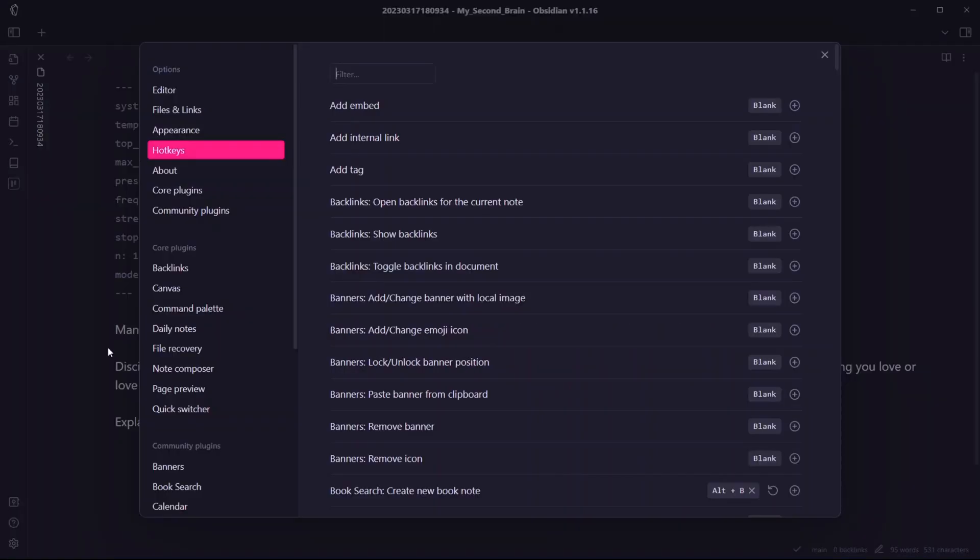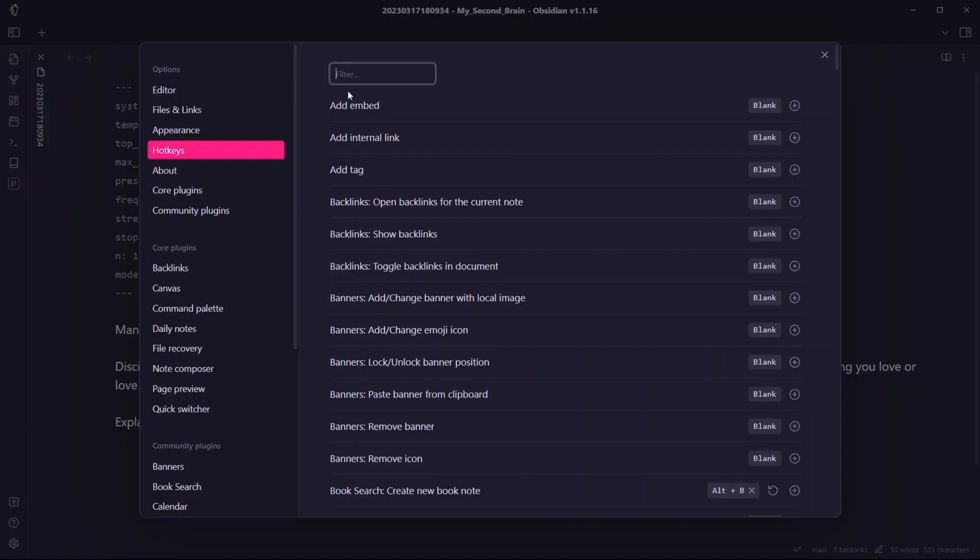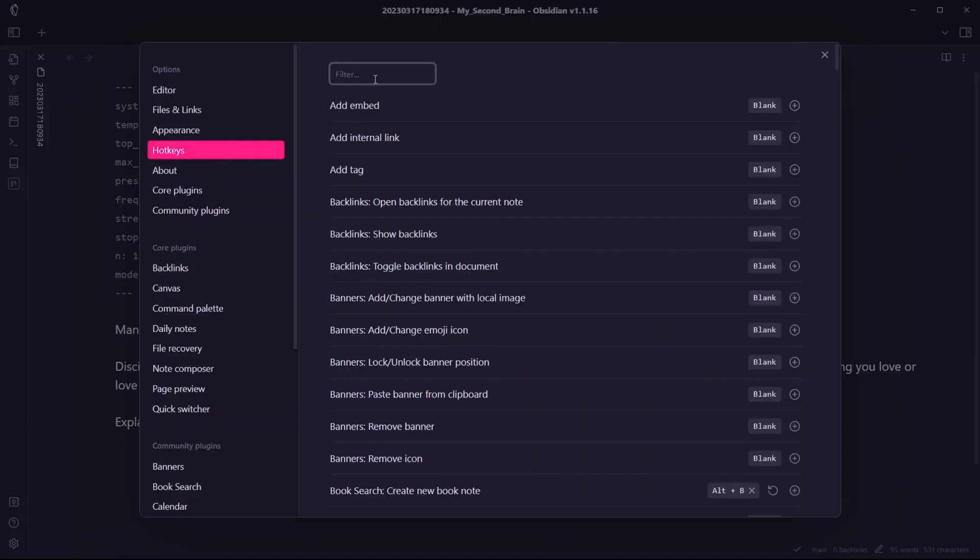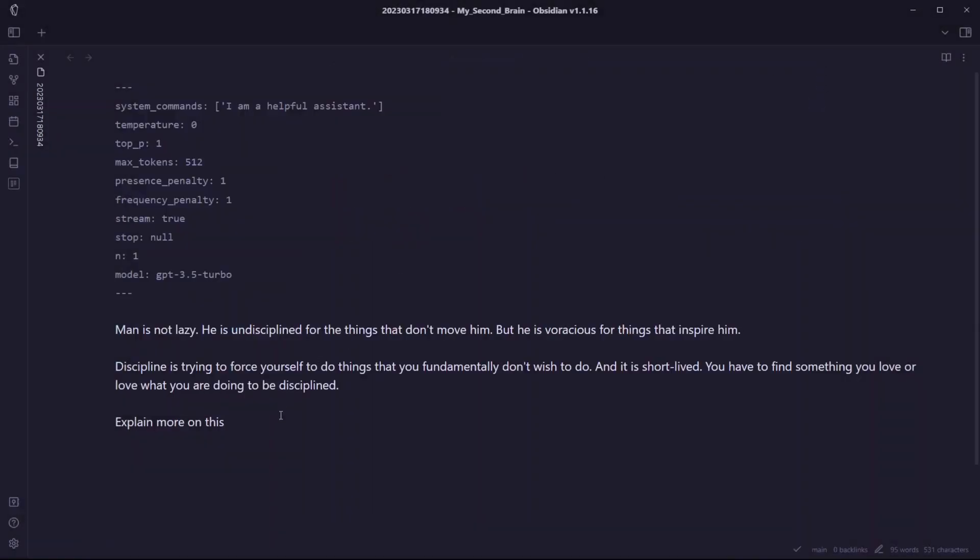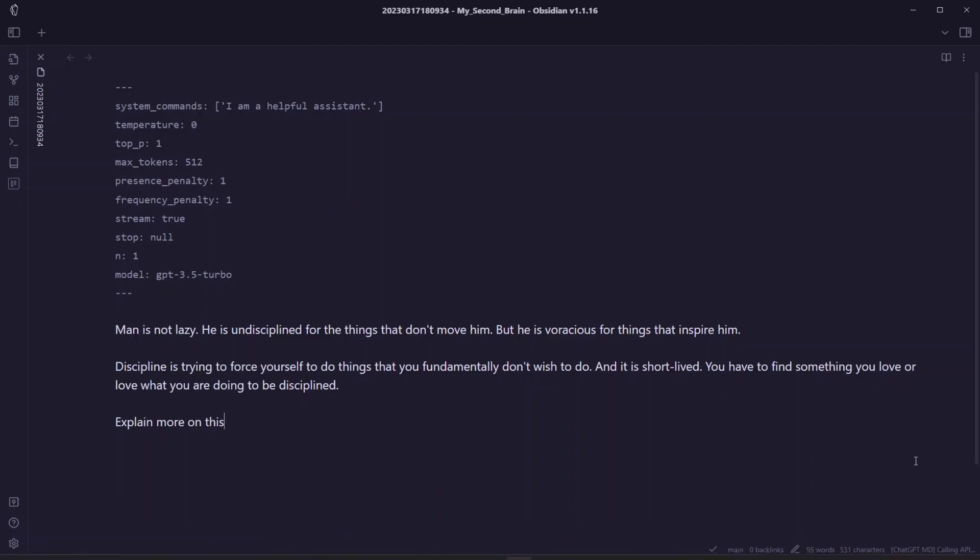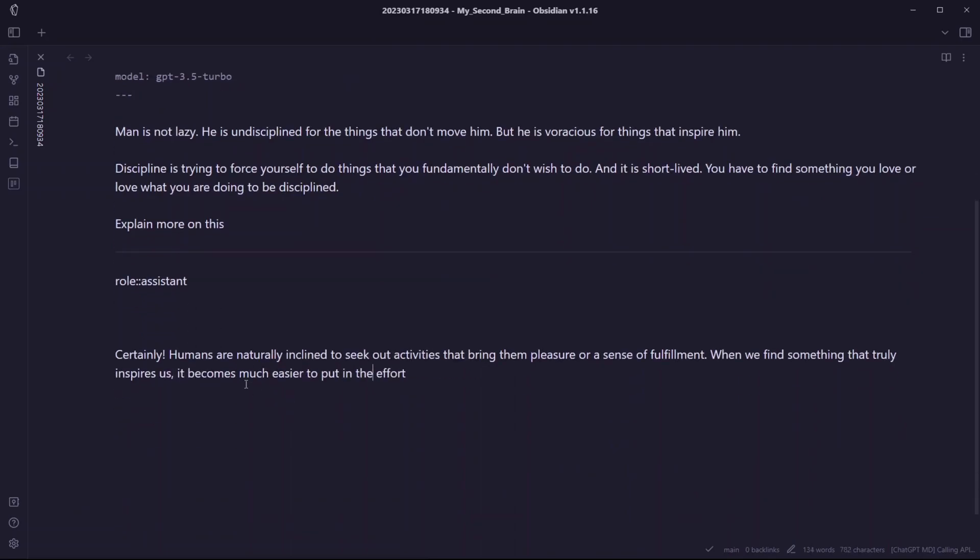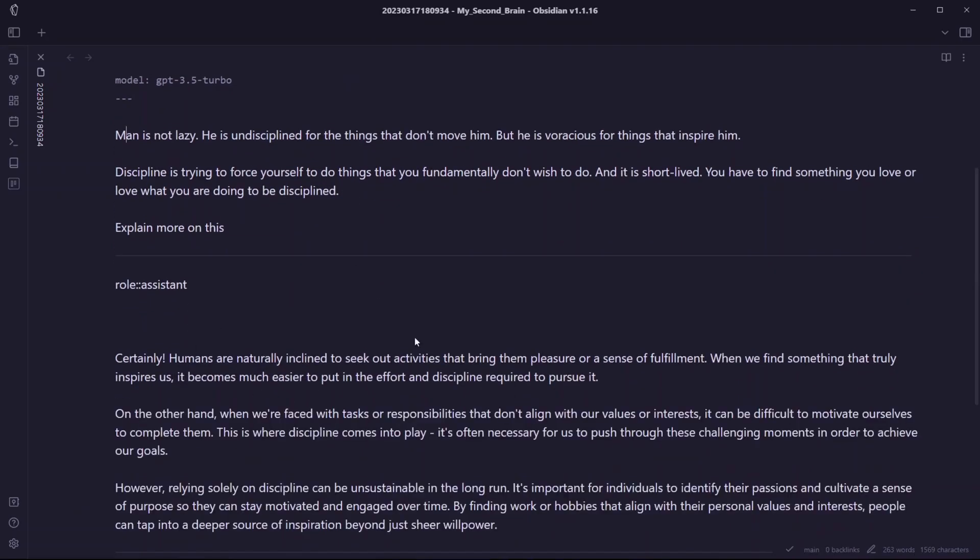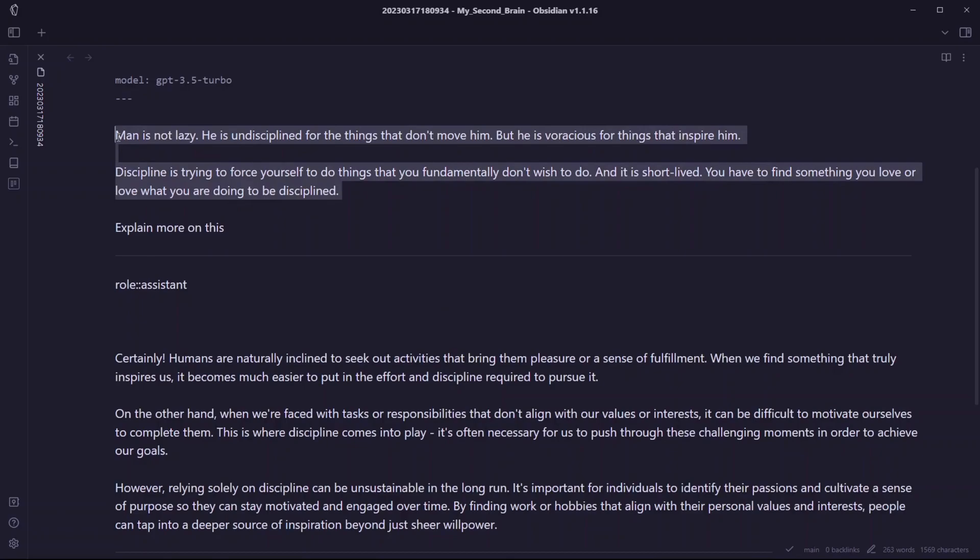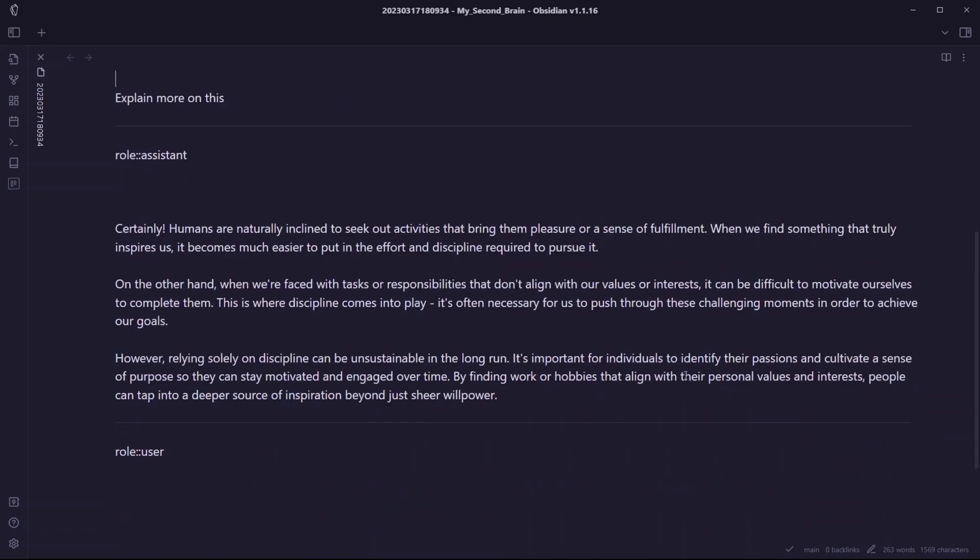You can also assign hotkeys to make this process fast. For that, you can just go to hotkeys and search for ChatGPT. You can see I've added two hotkeys for ChatGPT MD chat and ChatGPT MD create a new note from template. I'll just use the hotkey Ctrl+Shift+C. You can see ChatGPT MD is calling the API, and now ChatGPT is writing answers here.